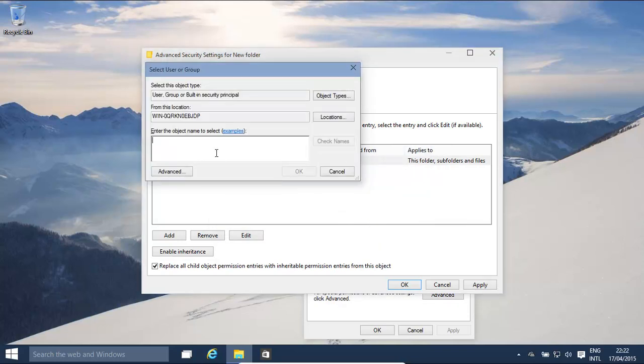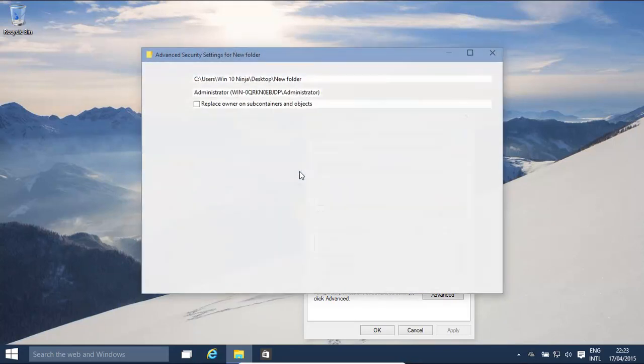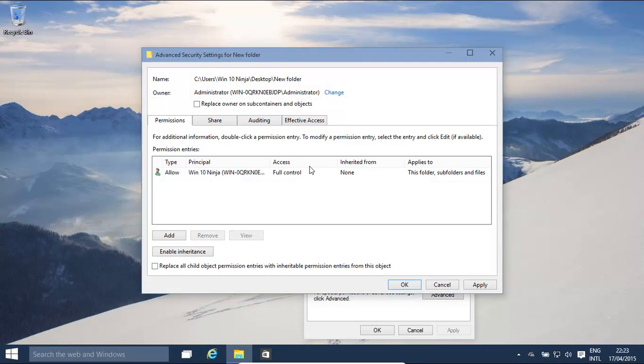Now, for example, change it to the administrator. There we go. And now, that's changed the owner. Okay, basically, the owner has full control over it.